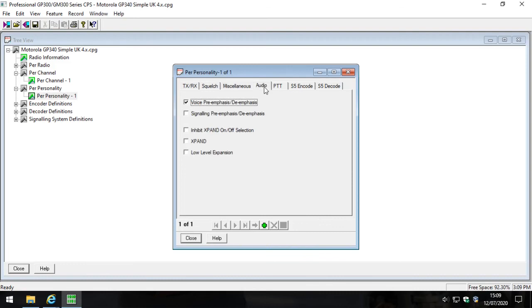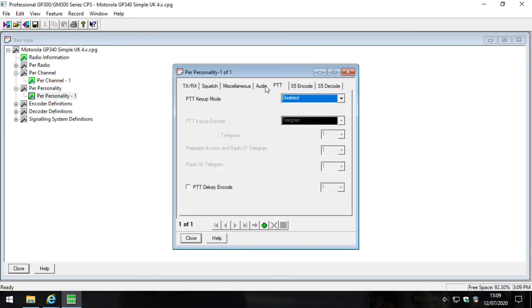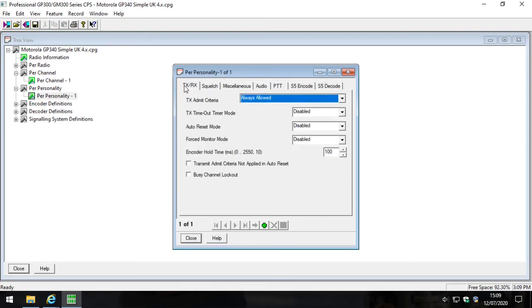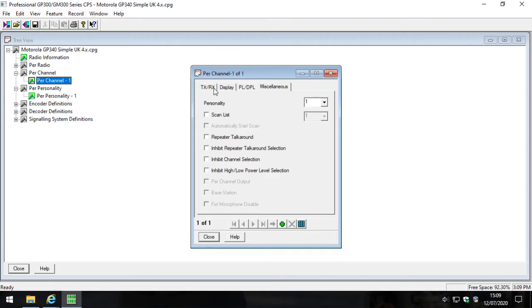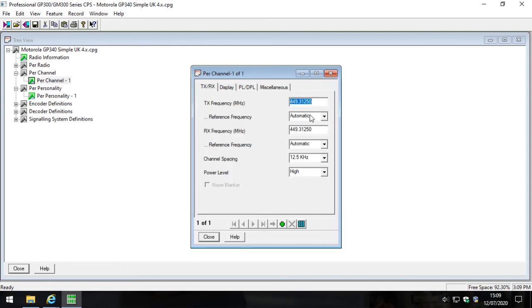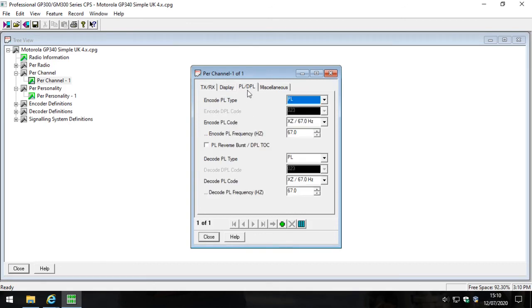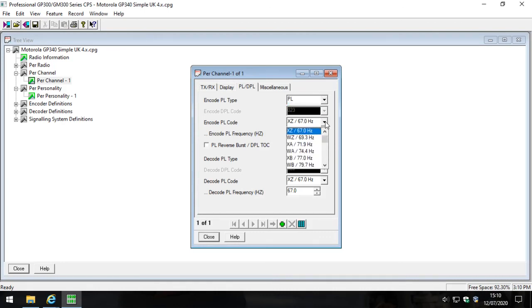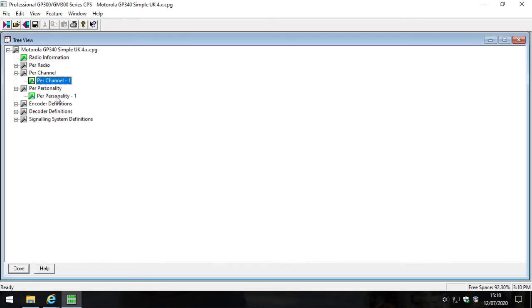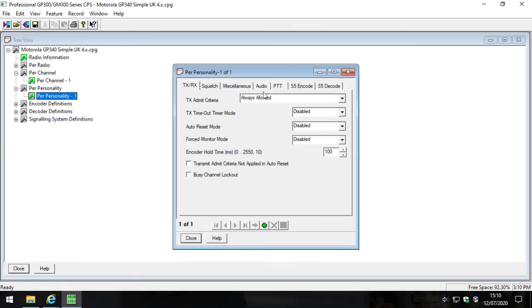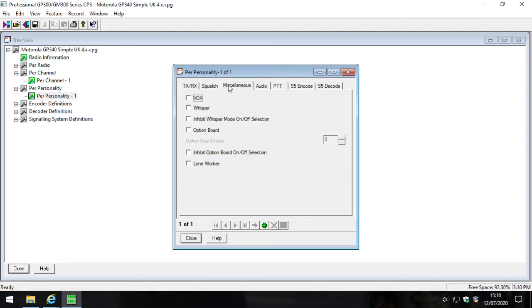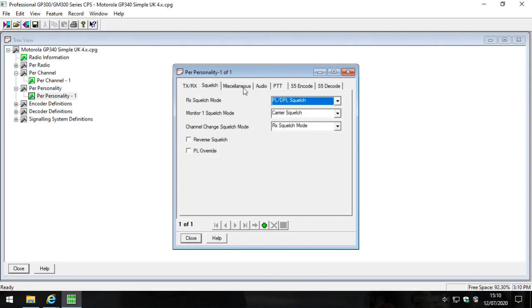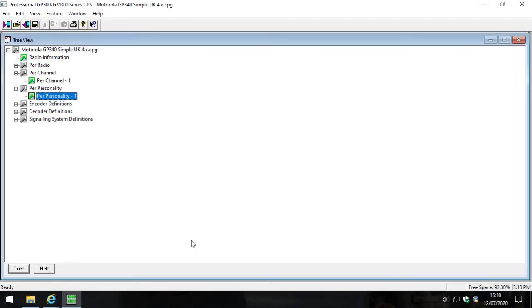There are many other options per personality. I'm not going to go through those in this video. This video is just to show you how to create a single channel in your radio. So we've put the frequencies in and made sure they match in the transmit and the receive side. We made sure the channel spacing was at 12.5 and we made sure the power was high. We then went to this tab here and made sure that PL was selected in both transmit and receive and that we had 67.0 selected in both sides. Then we went to the personality and we made sure that transmit criteria is always allowed and then we went to squelch and made sure that PL/DPL was selected. We click close.